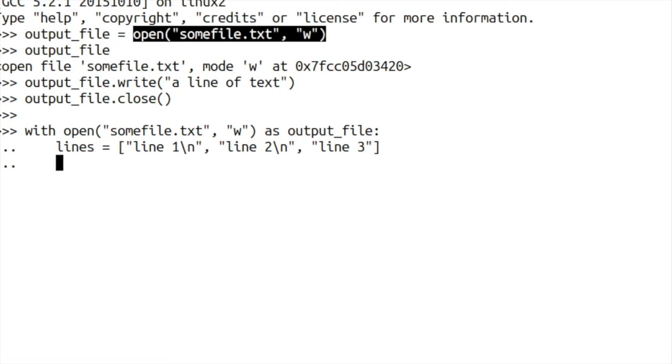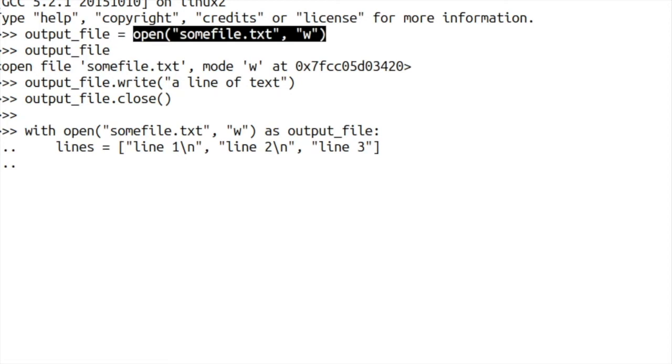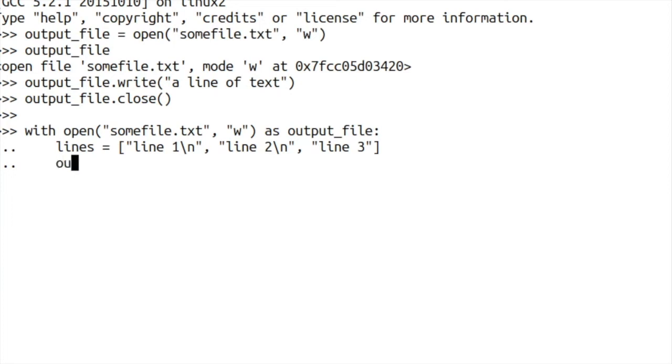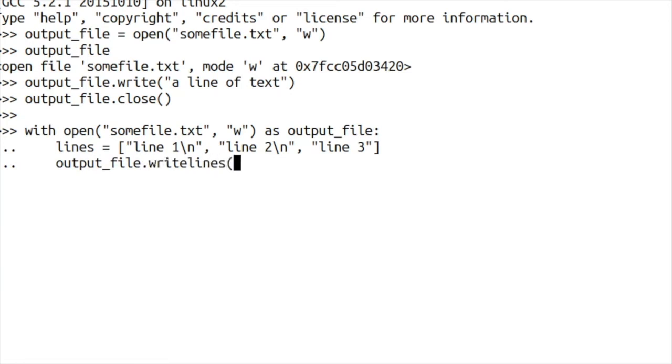Now this time, instead of using this write method that we had here, we're now going to use the writelines method instead. So output file writelines and we'll pass it in our list of lines to write. And then finally, we just press enter to commit that whole block of code and it should just run.